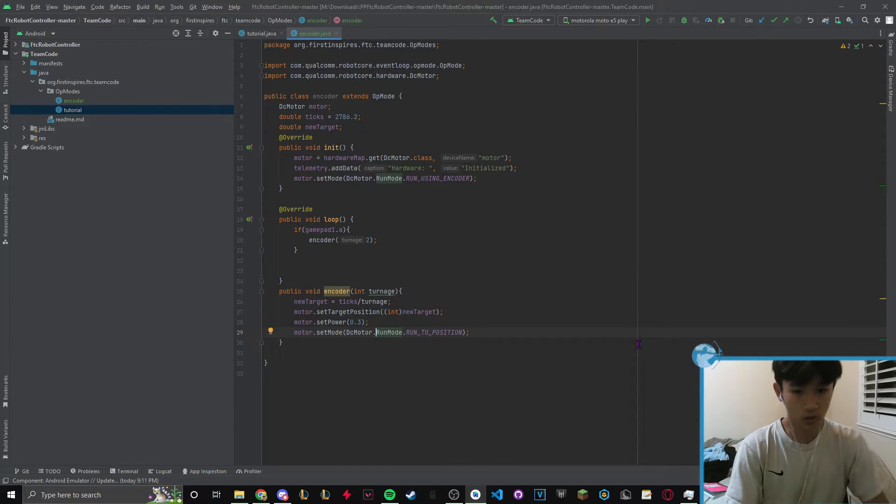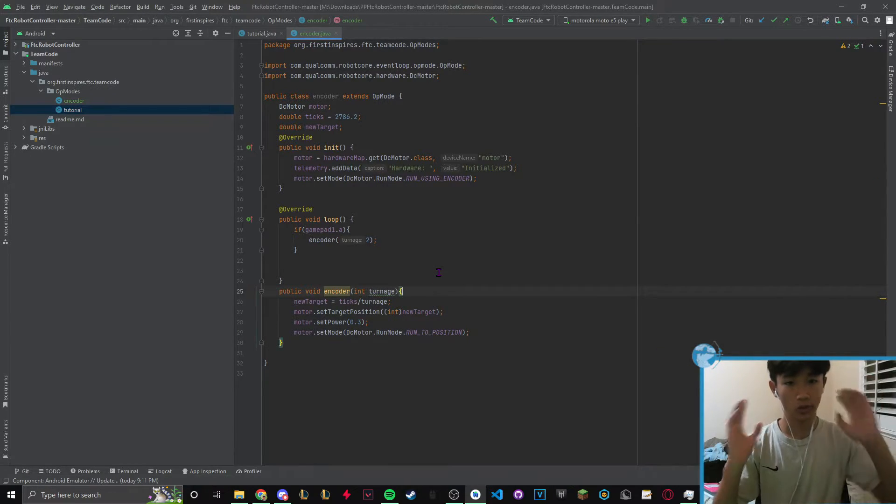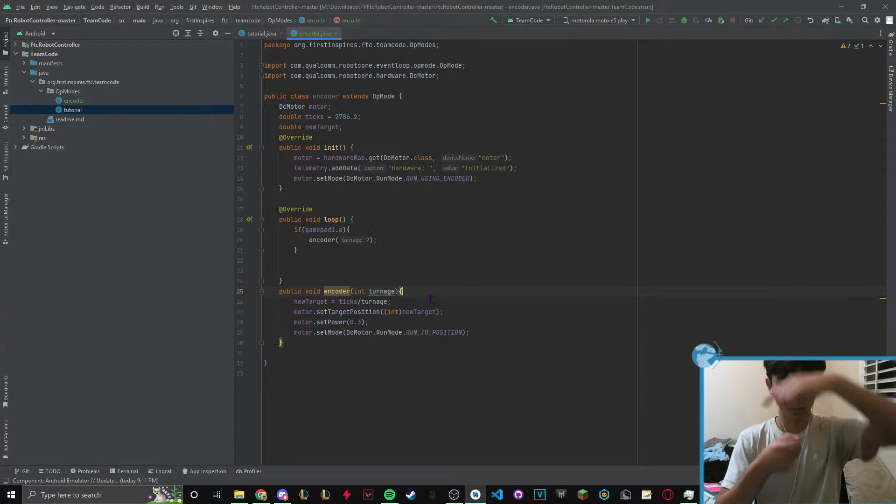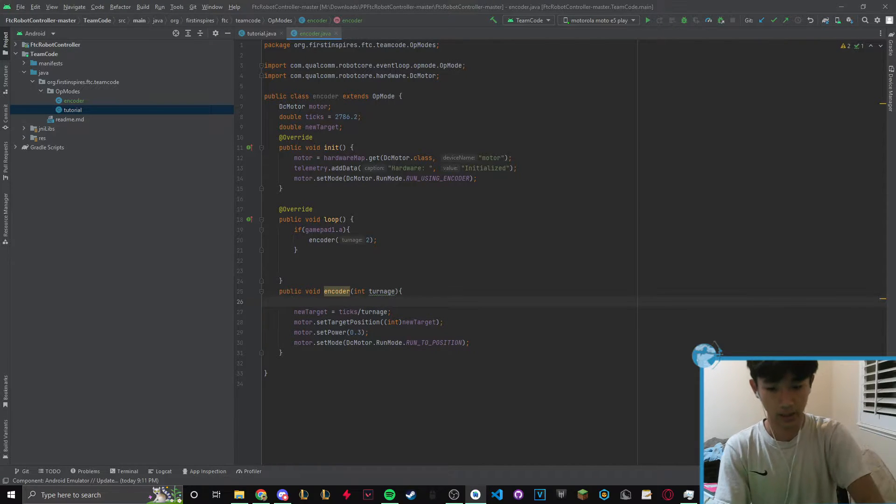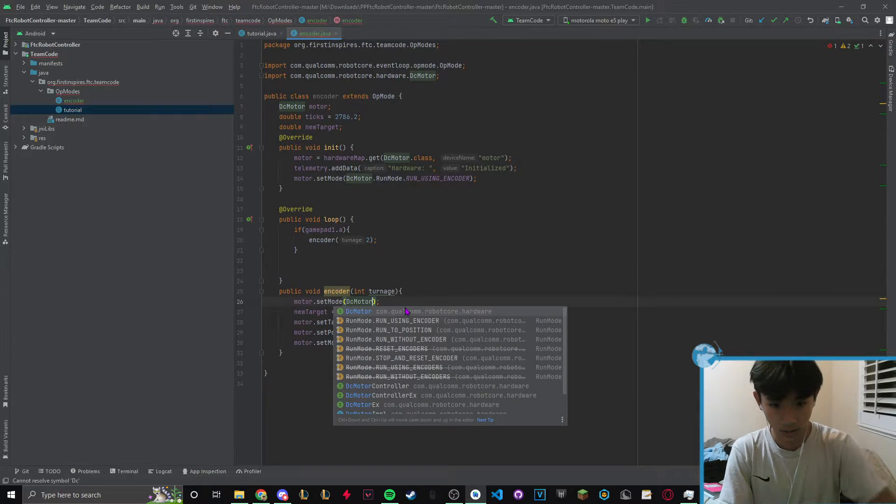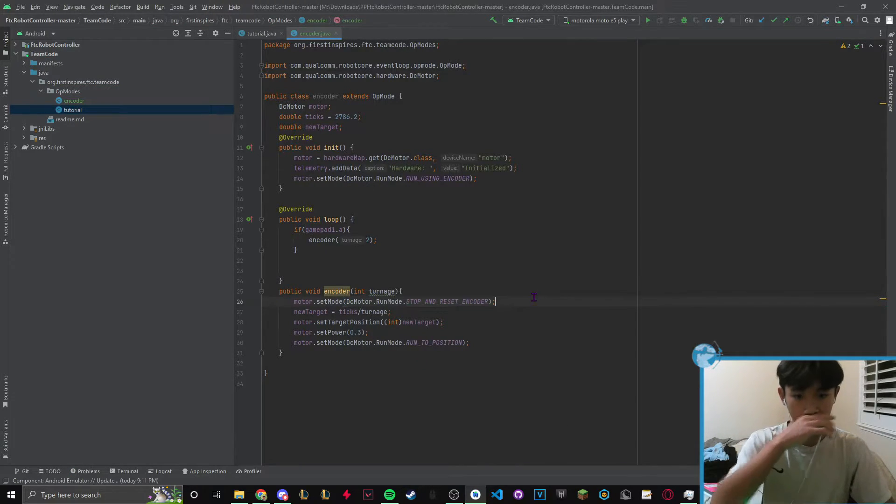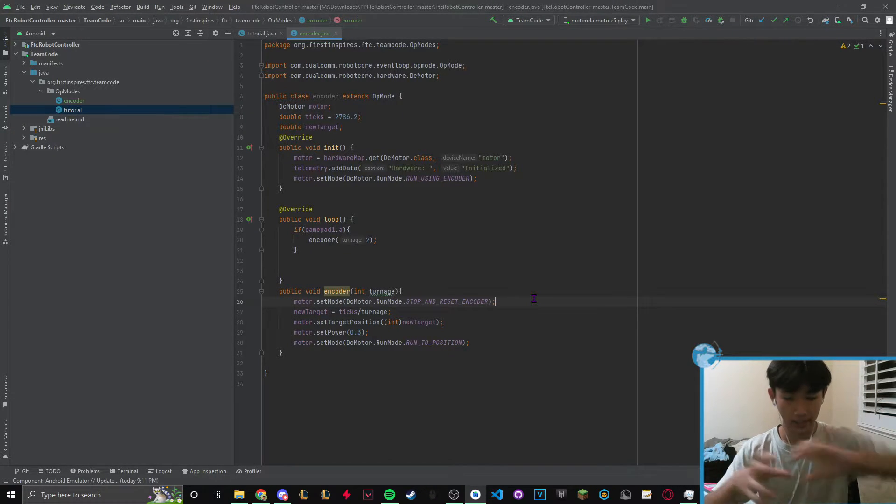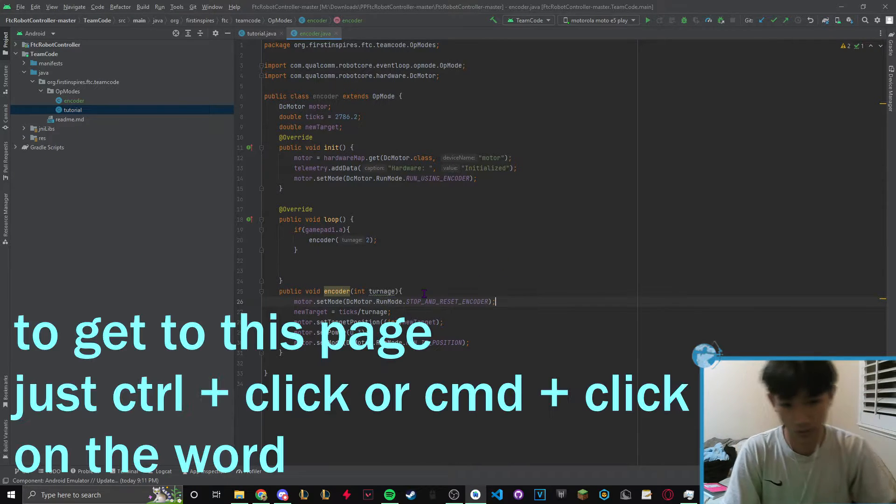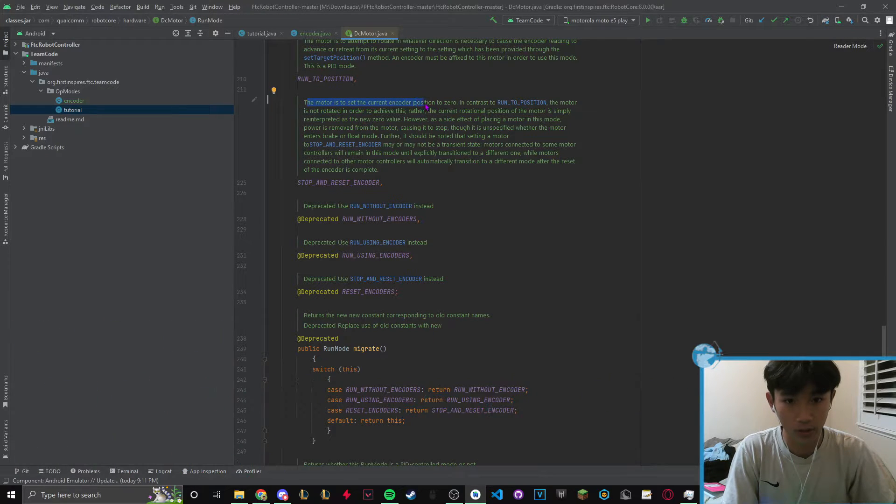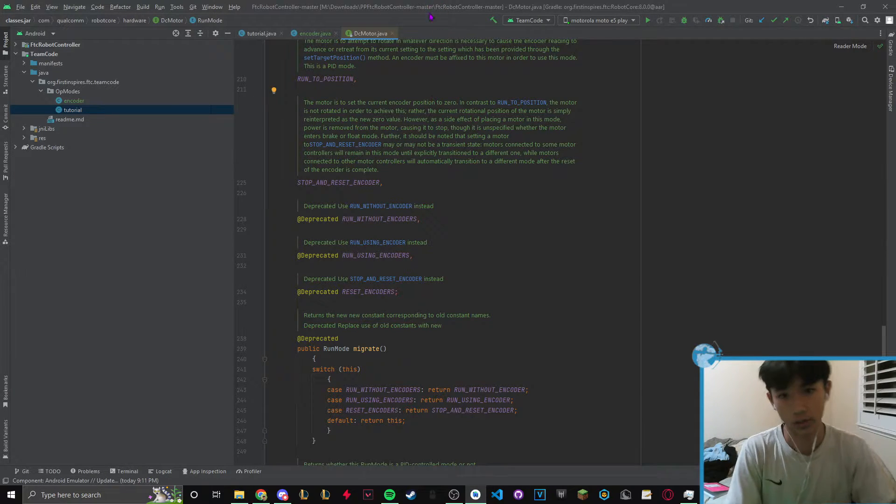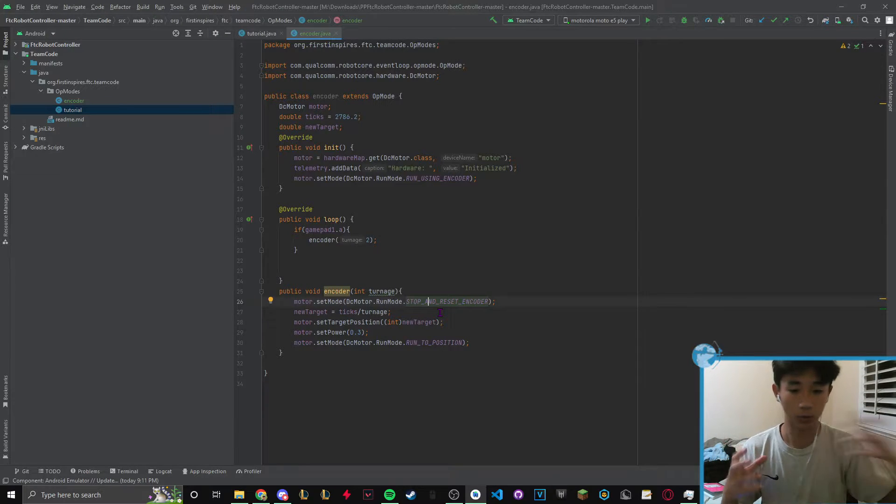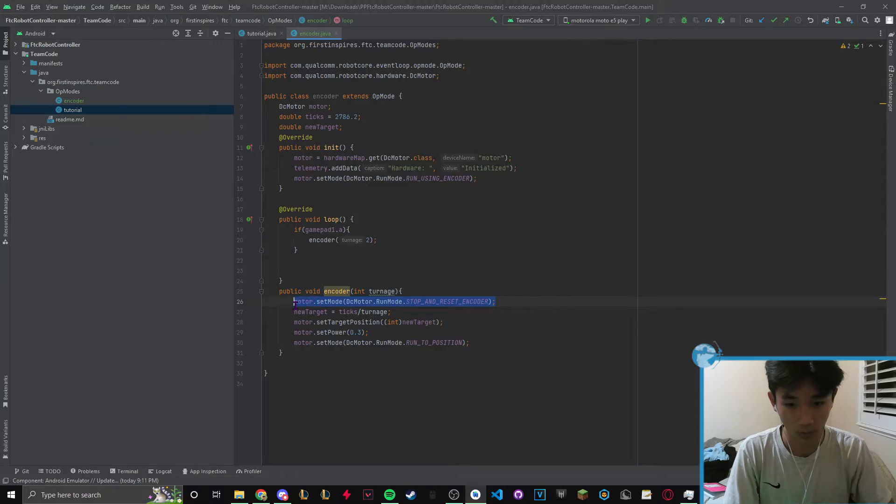Another useful thing is let's say you want to reset your encoders. Motors will know where you are unless you reset it with motor.setMode DCMotor stop and reset encoders. This will stop and reset your ticks so you're back at zero. The motor's current encoder position is set to zero. It really depends on what you want to do. If you want to fully track your motor no matter where it is, then you probably don't want to use this command.